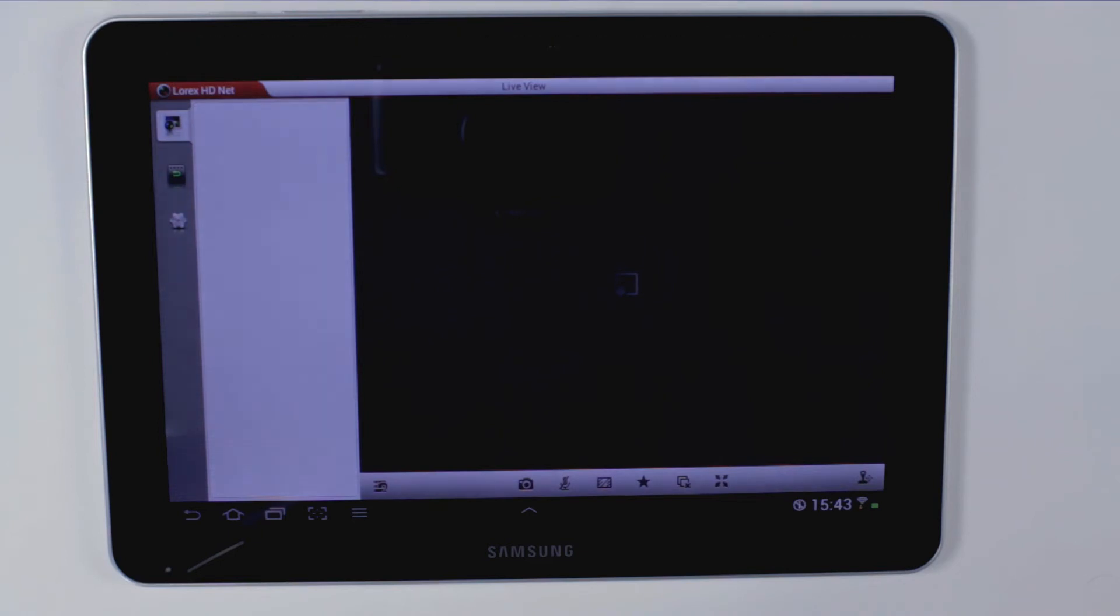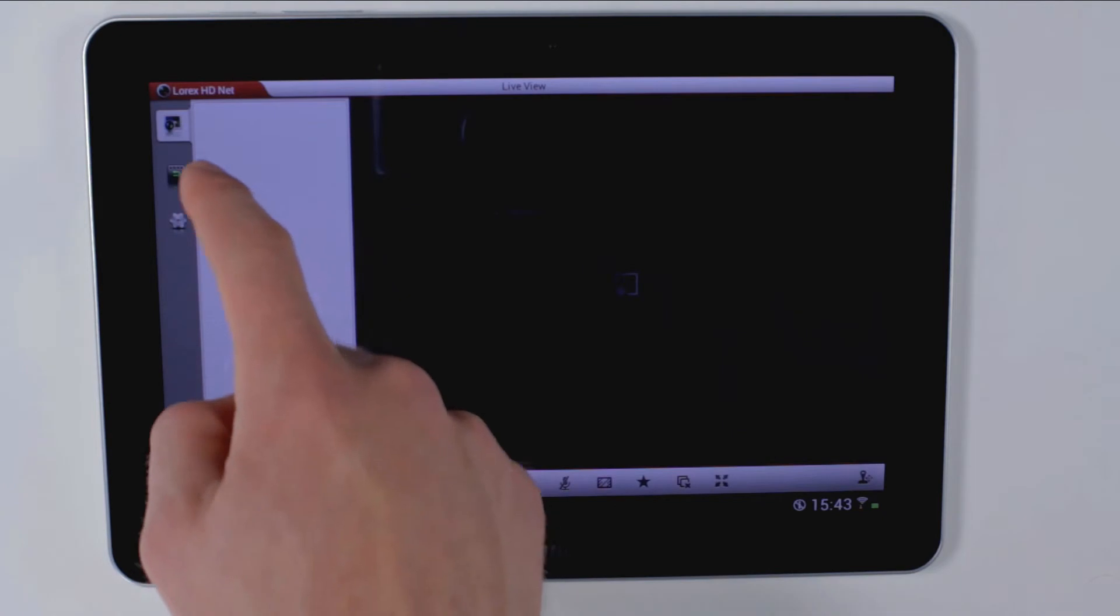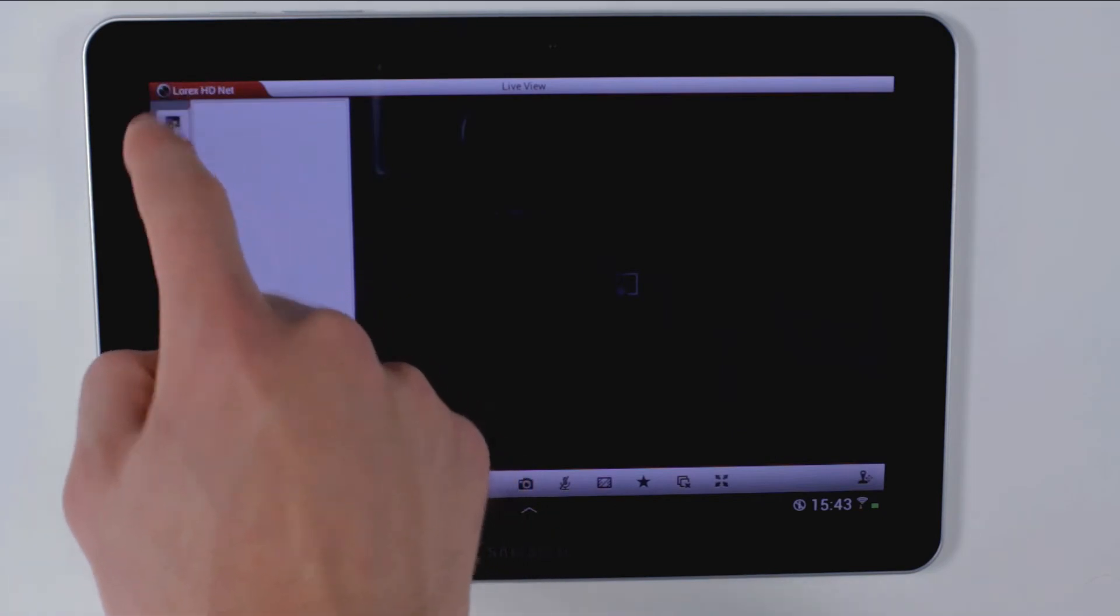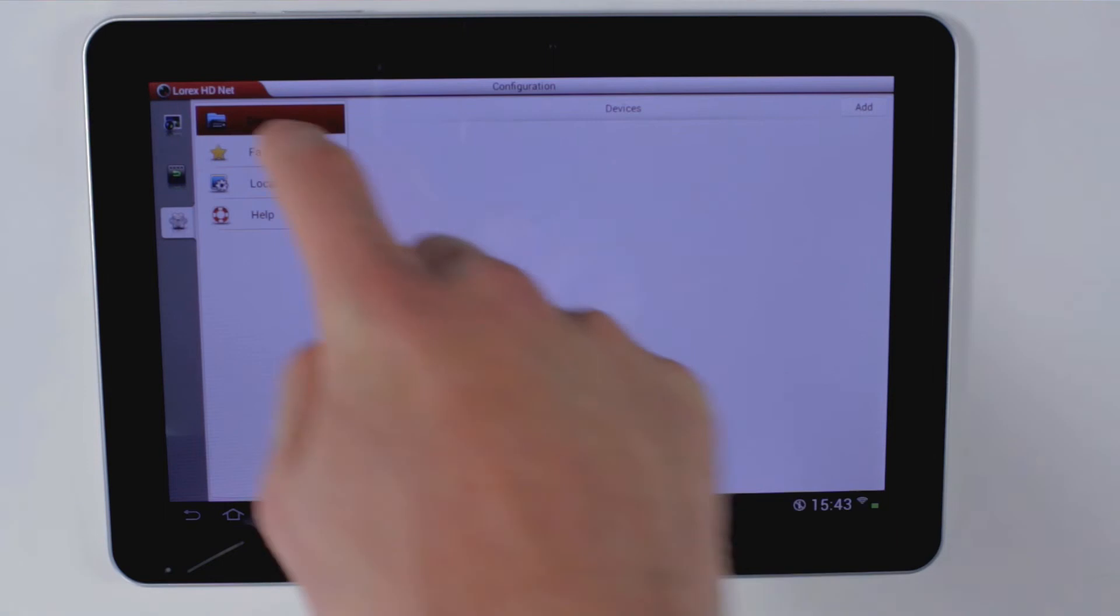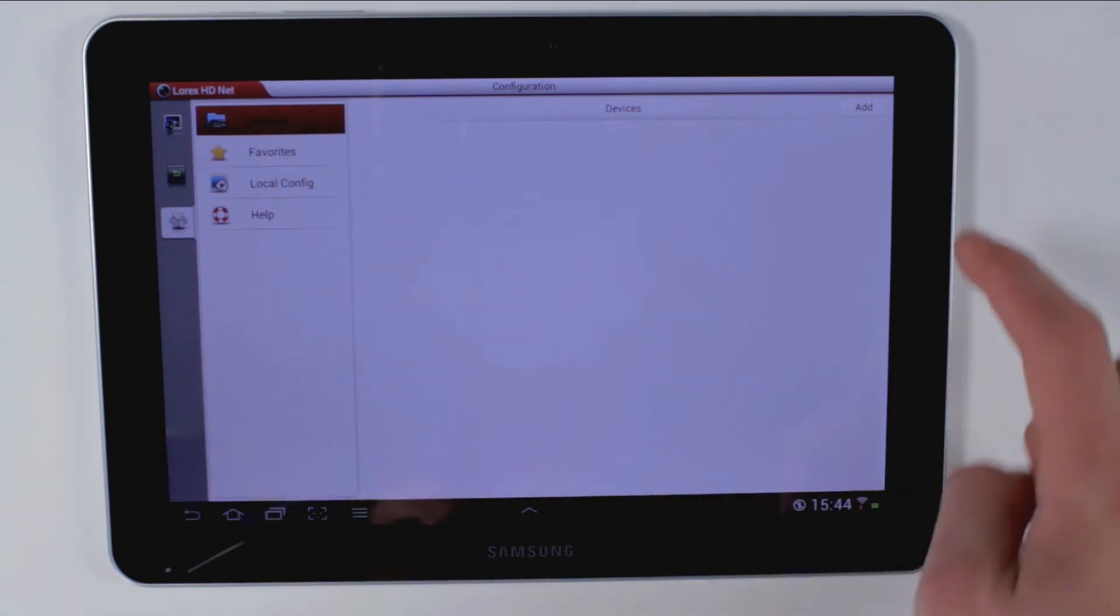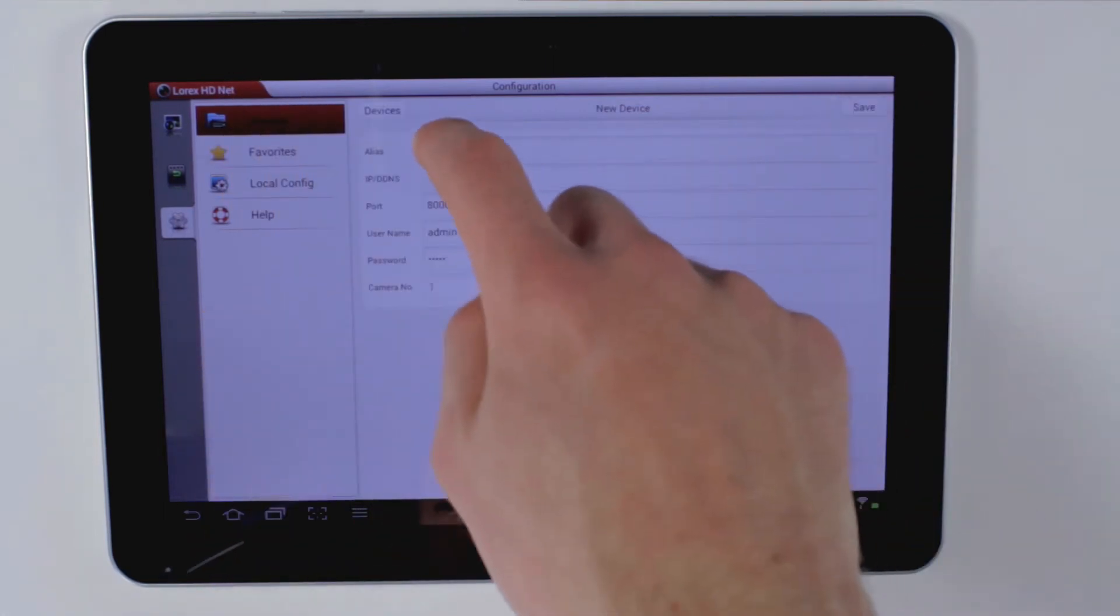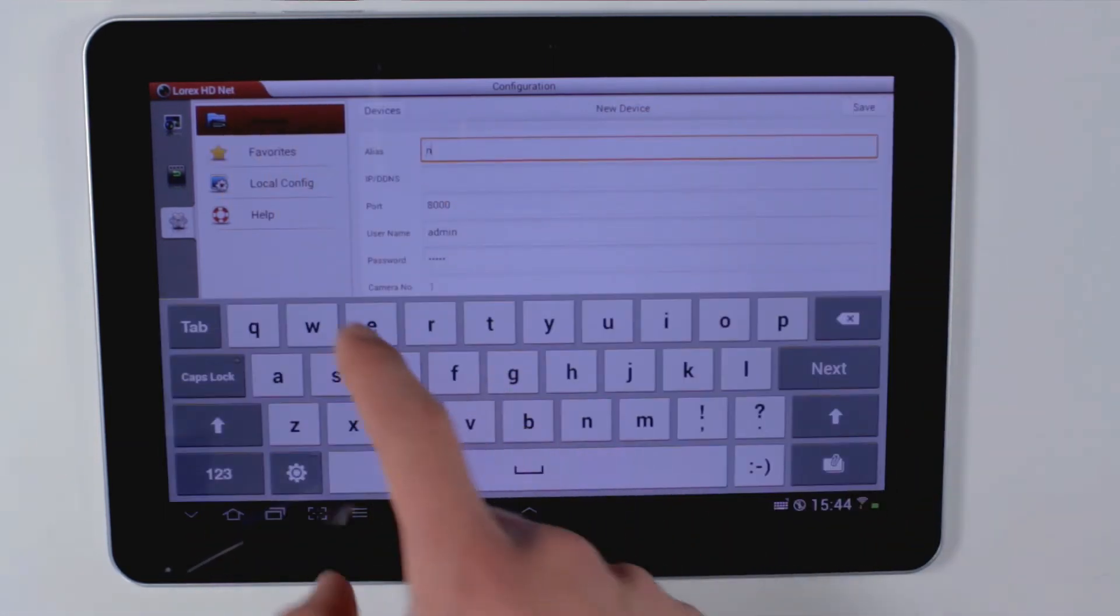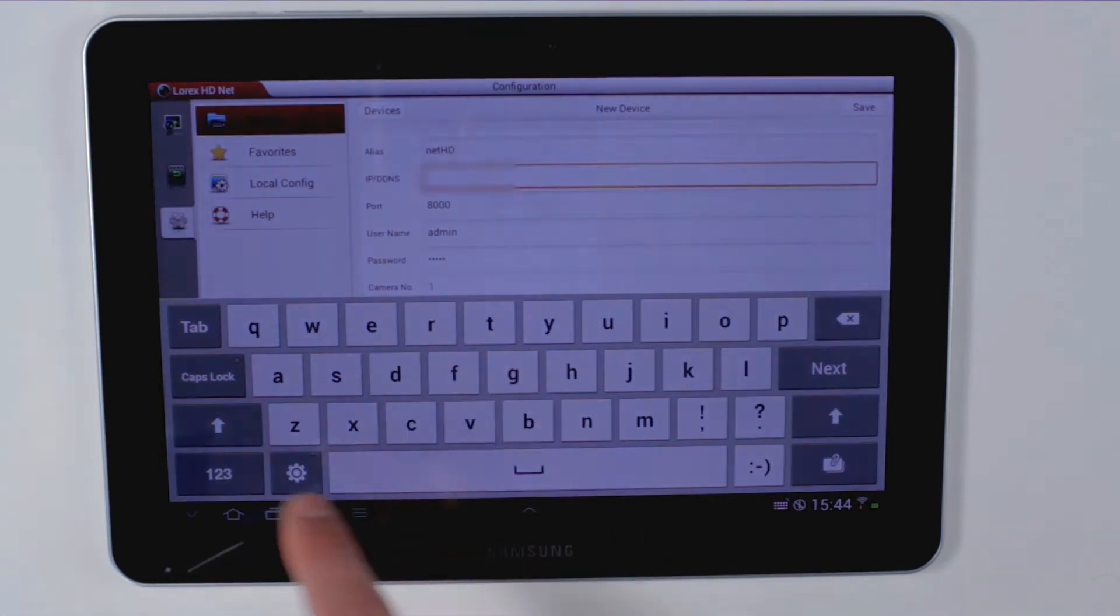To add your NetHD NVR, click configuration, then click devices, and then add. For alias, enter whatever name you want your NVR to have.